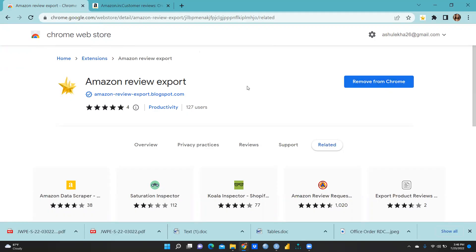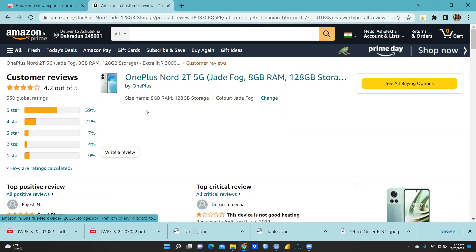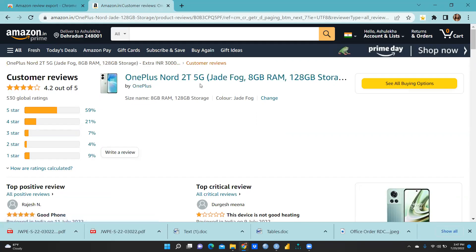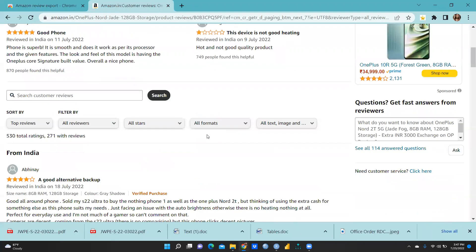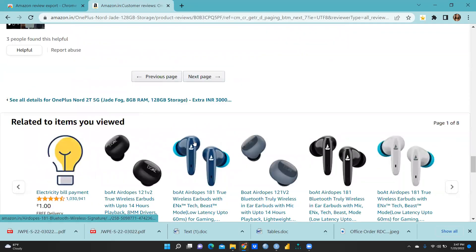I have already installed the extension, so it shows 'Remove from Chrome' on my end — in your case it will show 'Add to Chrome'. Now I have gone to a particular Amazon product page. Let's say this is the OnePlus Nord 2T 5G. I want to analyze what customers are saying and how they are rating it. I clicked on this product and scrolled down to the reviews section.